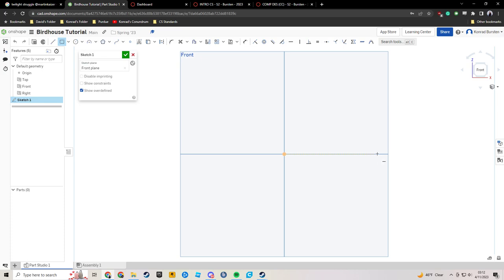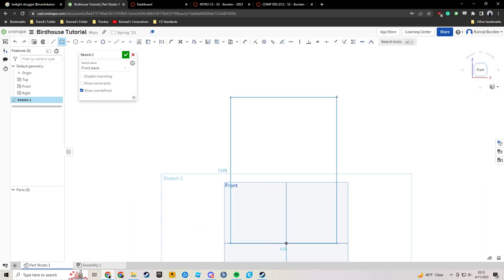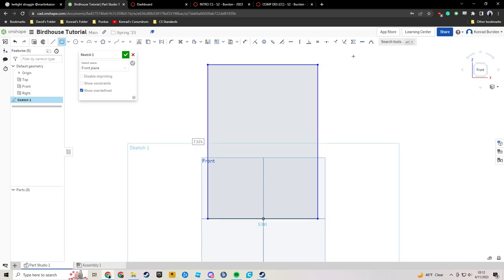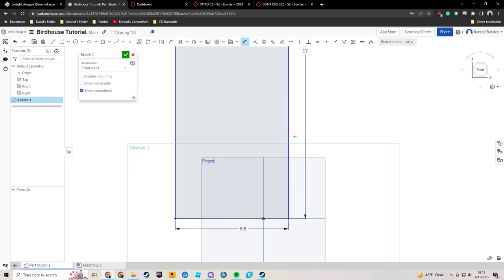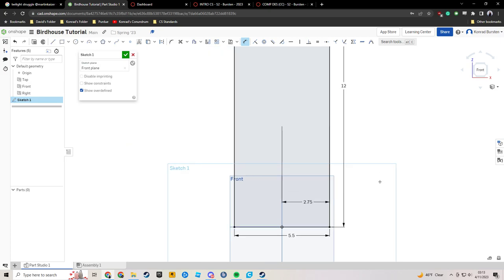I'm going to start my corner rectangle down here along this middle line, click once, zoom out a little bit, and then click all the way up here. I'm going to use my dimension tool — I'll be using keyboard shortcuts. To get the dimension tool, I tap the D key. I'm going to click on that line, click anywhere in the white space, and set that to 12. Then I'll click down here, click in the white or light blue space, and set that to 5.5. Because I care about this being centered, I'm going to click on that line, click on my middle plane, and change this to 2.75, which is exactly one half of 5.5.